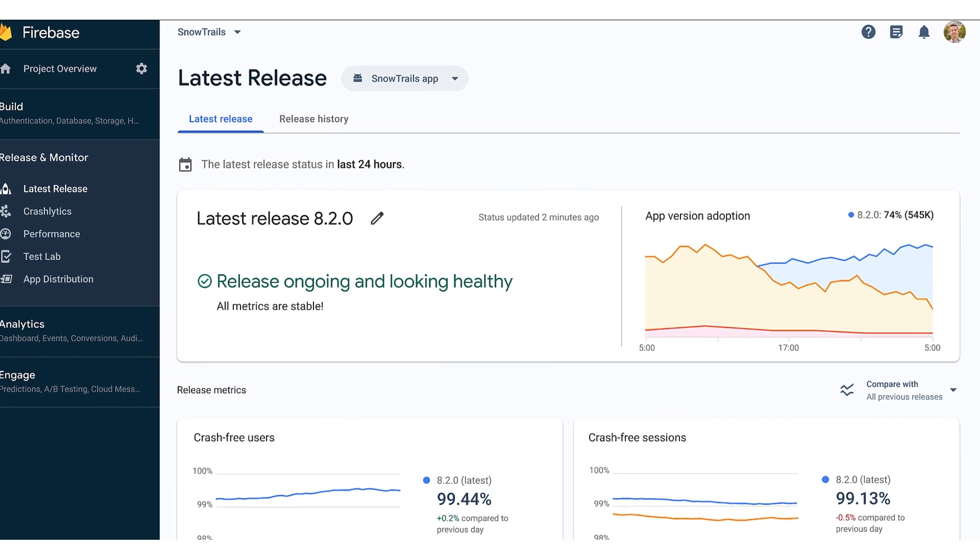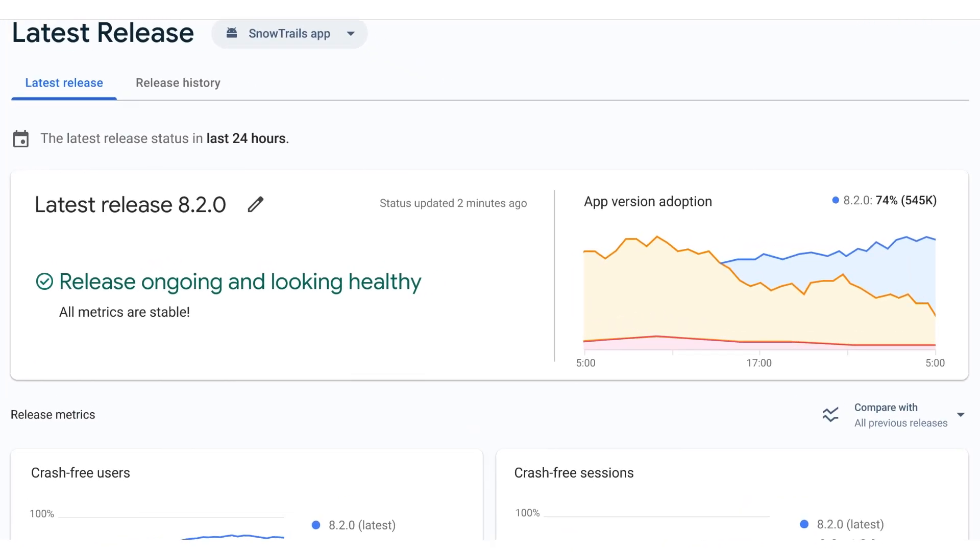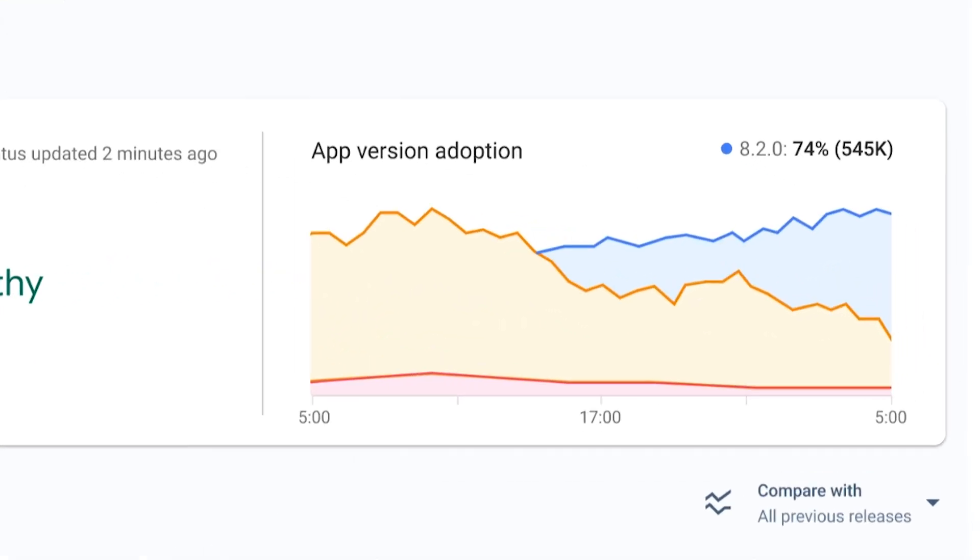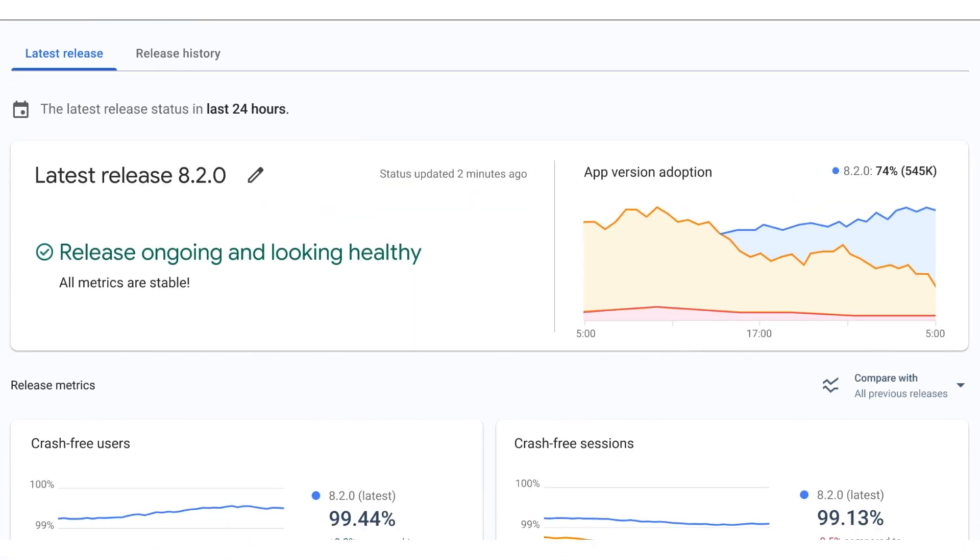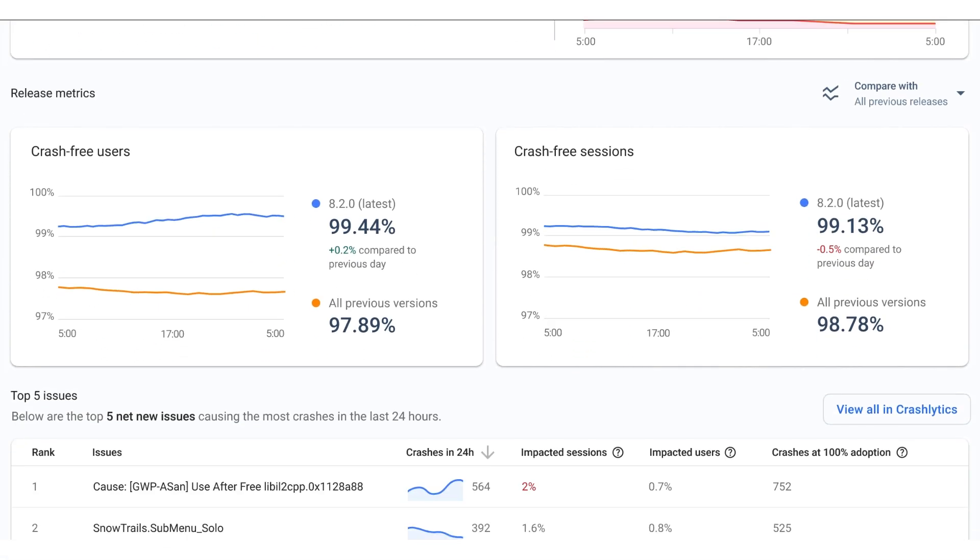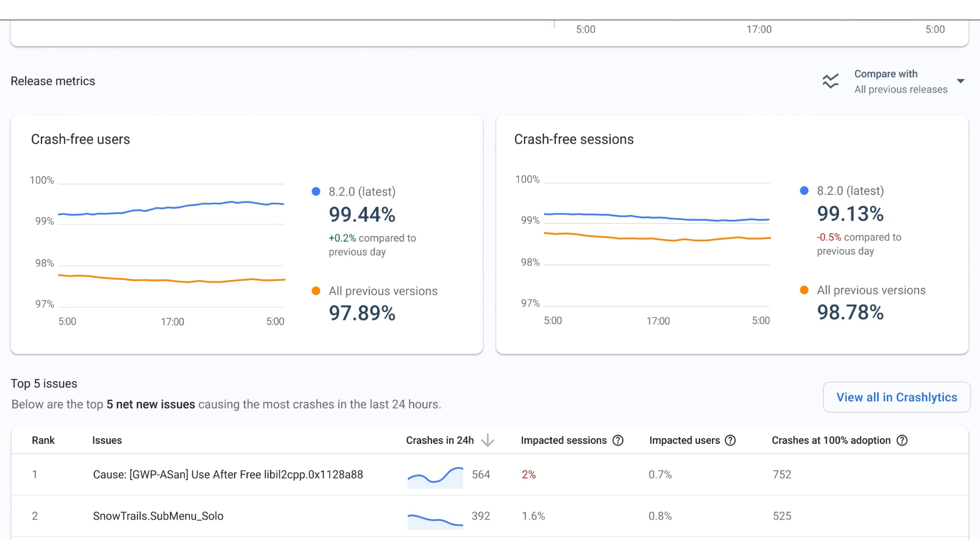Great! I can see right up top here that my release was successful. On the right, I'm seeing 74% of my users have adopted the new version. Here, I can see that my crash-free users numbers are looking pretty solid.